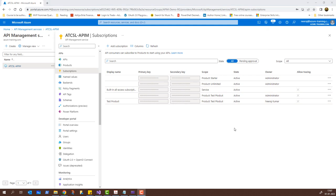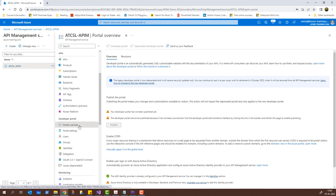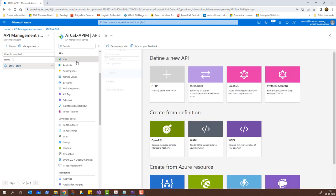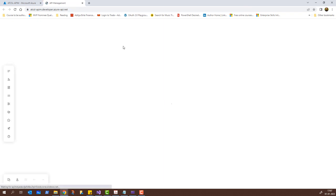Now that we understand products, subscriptions, and how APIs are added to products and subscriptions created for different users and groups, let's go to the developer portal. I'll click on Portal Overview under Developer Portal. You will notice that since this is the first time, it says 'Your developer portal has not been published yet'. If I go to APIs and click the Developer Portal link, it will show the page where as an administrator I have all the options to edit every part of the page. Let the page open and I'll show you how it looks.